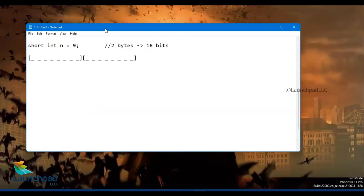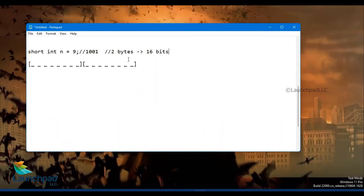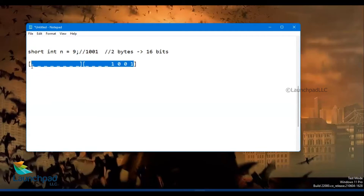How will this value be stored inside the memory? Whenever we provide a decimal number — 9 is a decimal number here — it will be converted to its equivalent binary. The binary of 9 is 1001, which has four digits. These four digits will be stored in the rightmost places — the last four bits hold 1001. The remaining 12 bits will be filled with zeros. This is how a decimal value is stored inside memory and retrieved and printed.